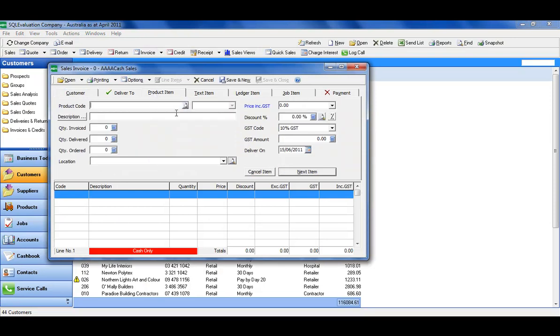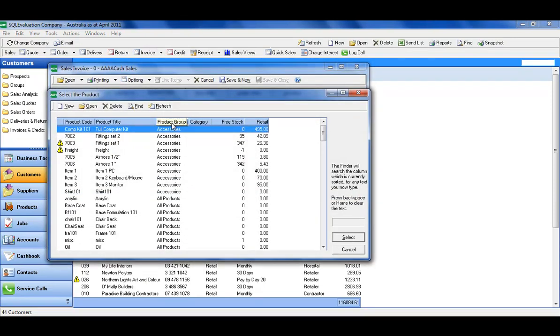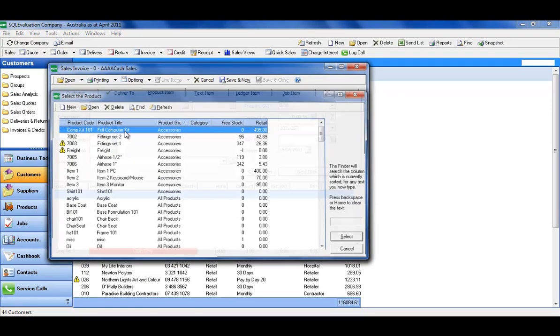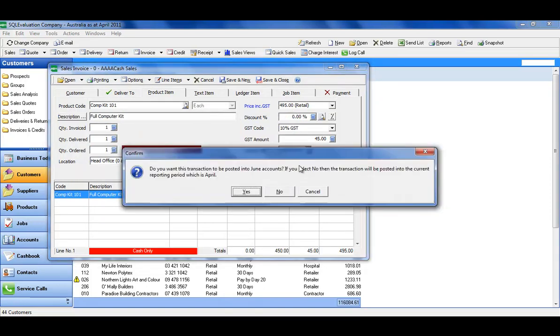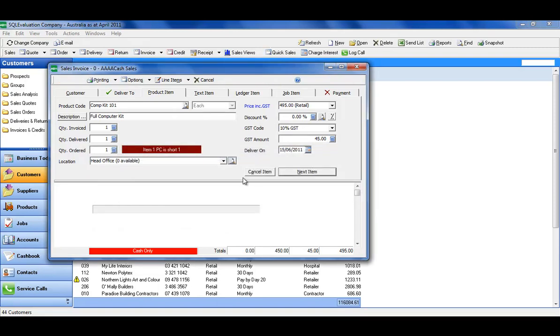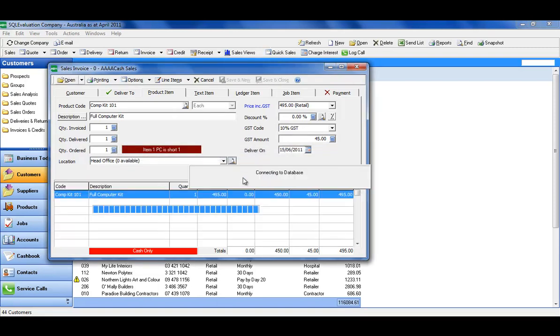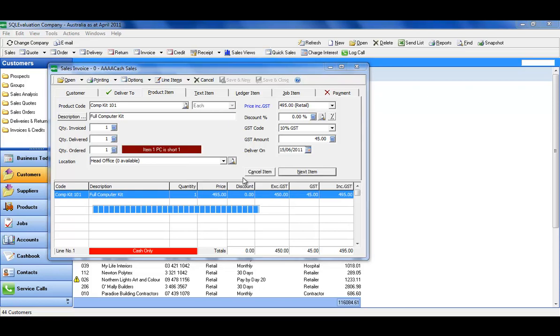Pick up our product, find the particular one we're looking for, and it drops it in at that $4.95 retail pricing. What's interesting is, as we save that, so let's say that invoice has been done, there we go.